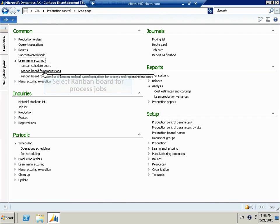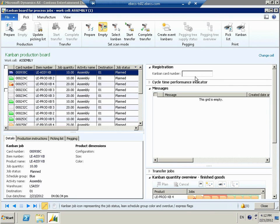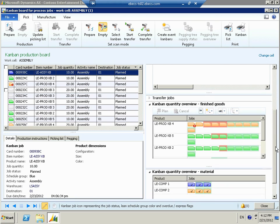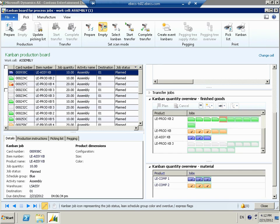In AX, the first thing we're going to do is go to the Kanban board for process jobs. Standard Lean is sitting within the production control module, and there are several Lean manufacturing menu items throughout. We're going to start with the Kanban board for process jobs. As we open the board, the first thing we're going to do is take a look at the Kanban quantity overview. What you see in the Kanban quantity overview for finished goods is our LE Assembly Kanban. This is a three-bin system, so I can see quickly that two of the bins are full, as designated by the check marks, and one is empty.